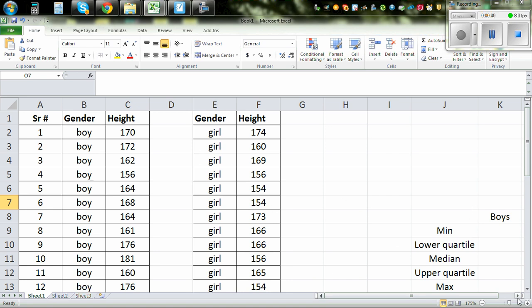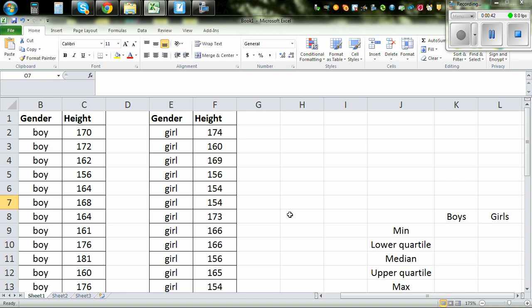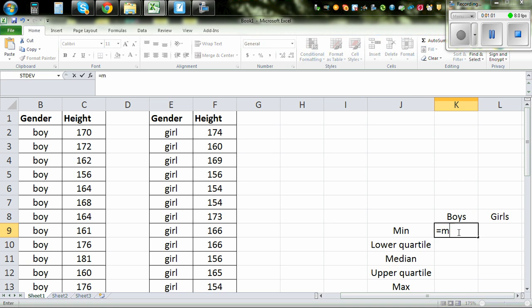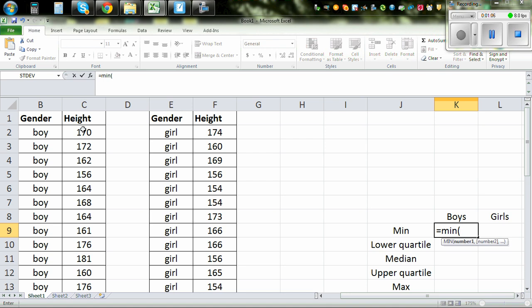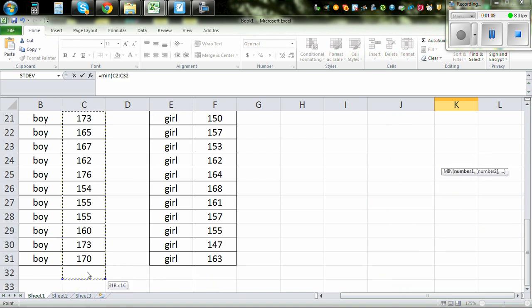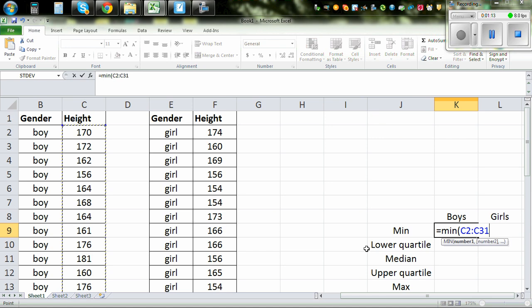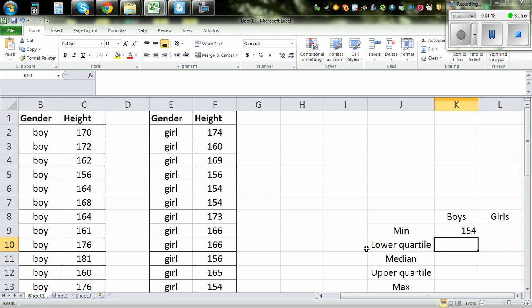This is the data — height of boys and height of girls. To calculate the minimum in Excel, you go to the cell, press equal then MIN. MIN stands for minimum. Then bracket, highlight the data, close the bracket, and press enter. That will give you the minimum.